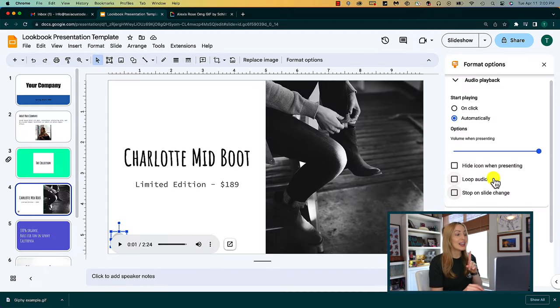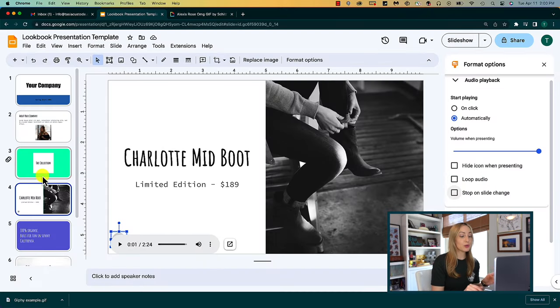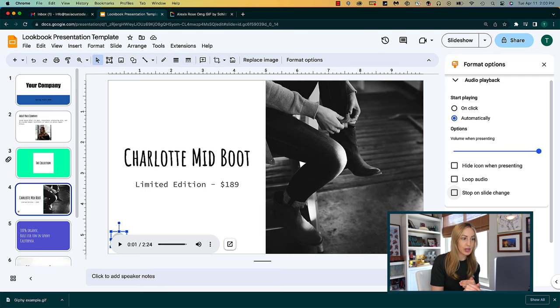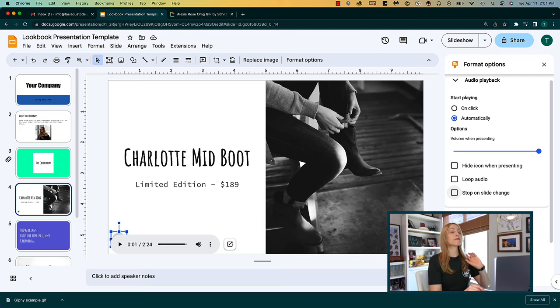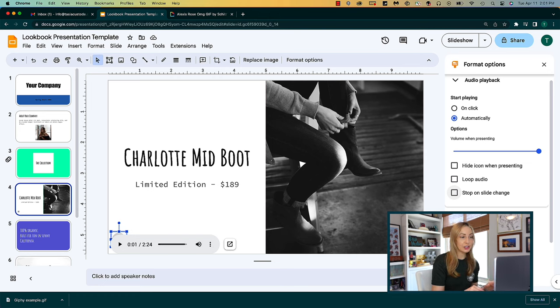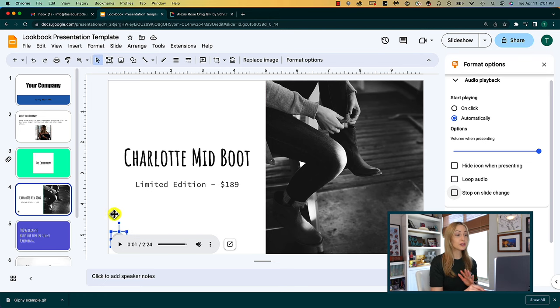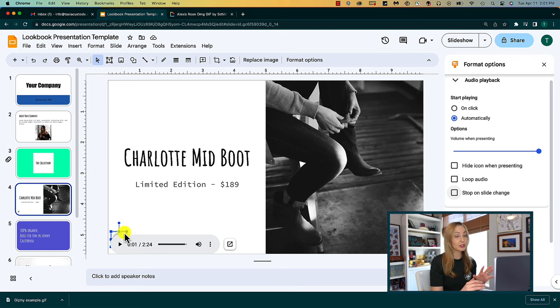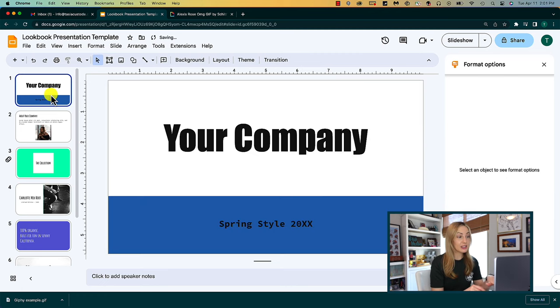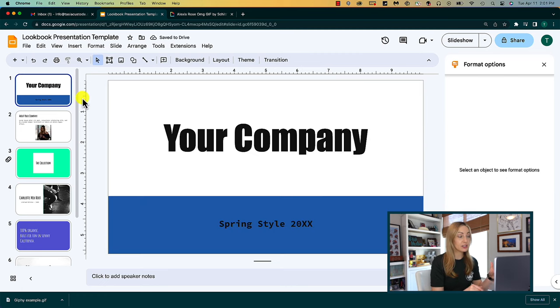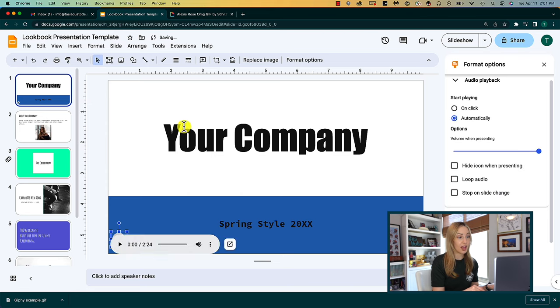Bonus audio tip: in order to play music through your entire Google Slides presentation, ensure you're adding that audio file to the first slide in your presentation. You can do this before making formatting adjustments or after, simply by cutting and then pasting it onto the first slide instead.